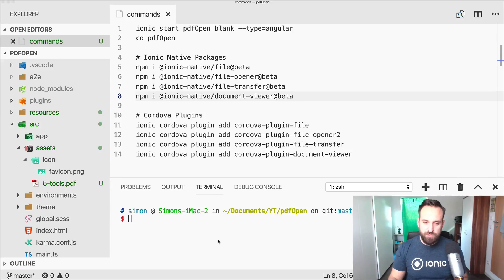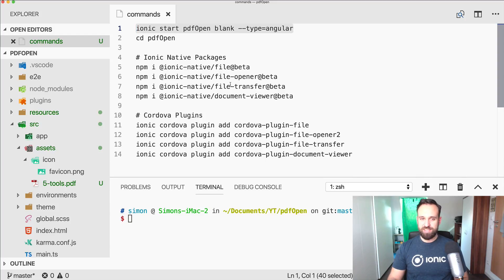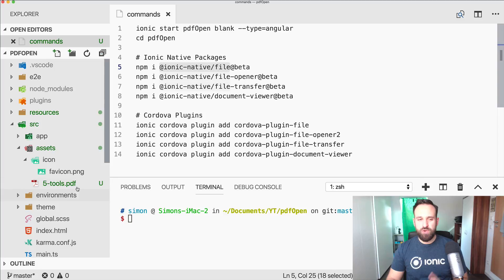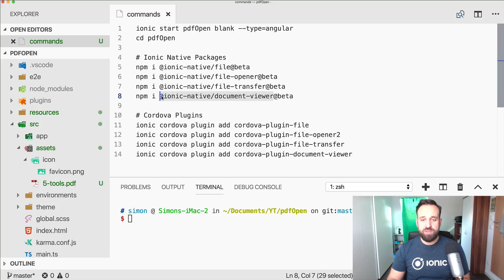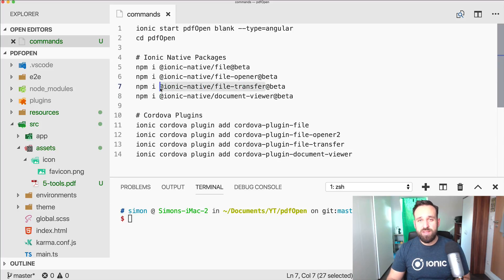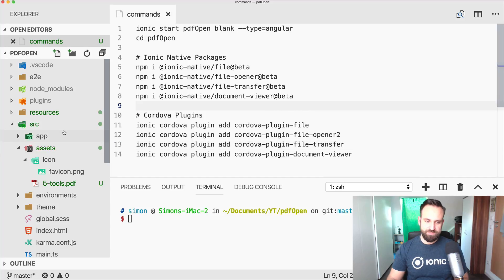So we will implement the behavior for Android so we can always open PDF files without that extra app. I've already started with a blank new Ionic app using the beta of version 4 and run a few scripts to install all the packages. We have the Ionic Native file plugin to copy files from our assets folder to the app folder, the file opener as a fallback for Android, and file transfer to download a PDF. Of course you also need all the Cordova plugins added to your app.